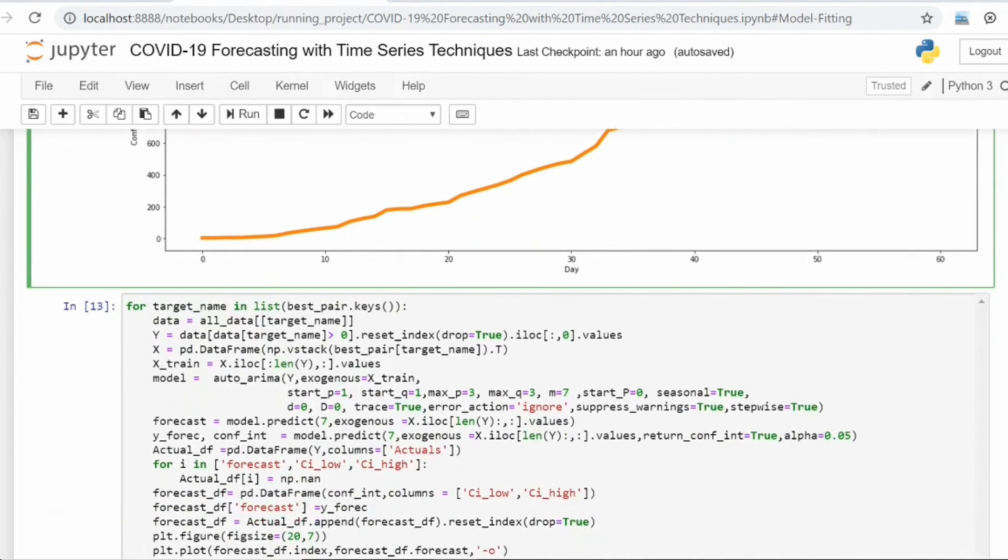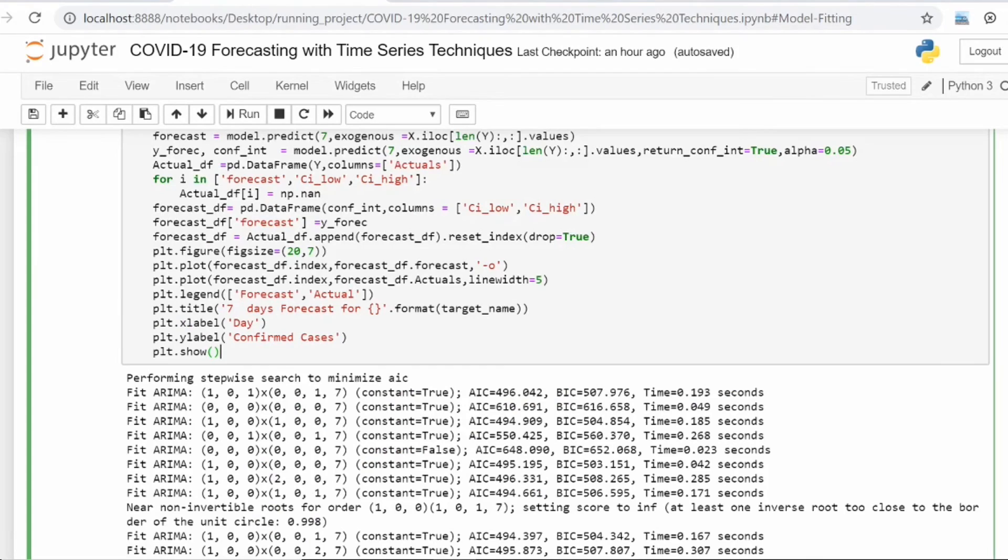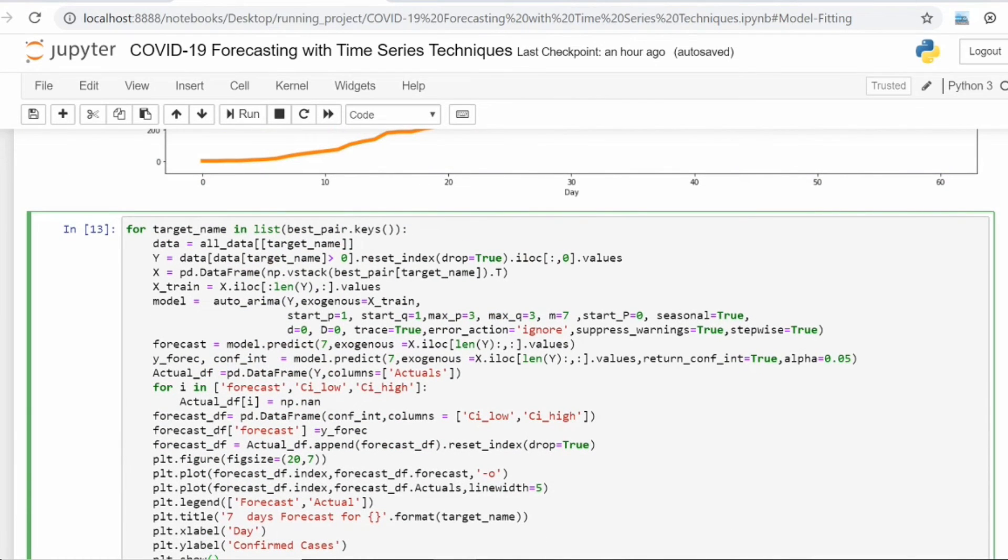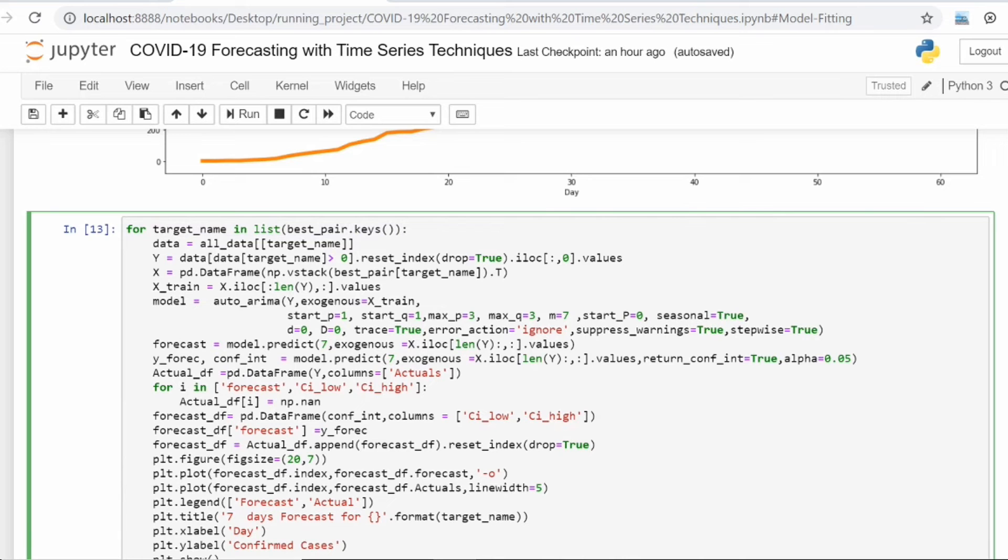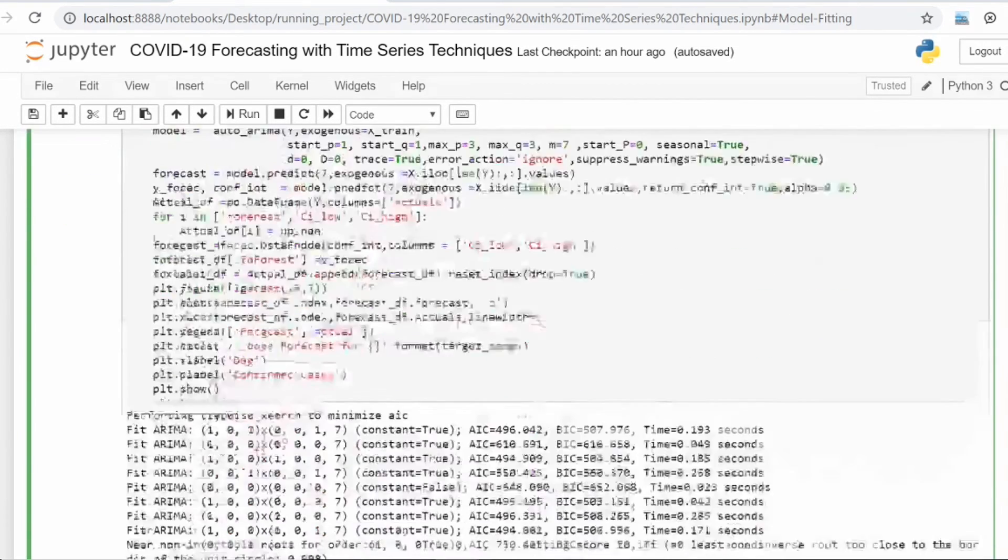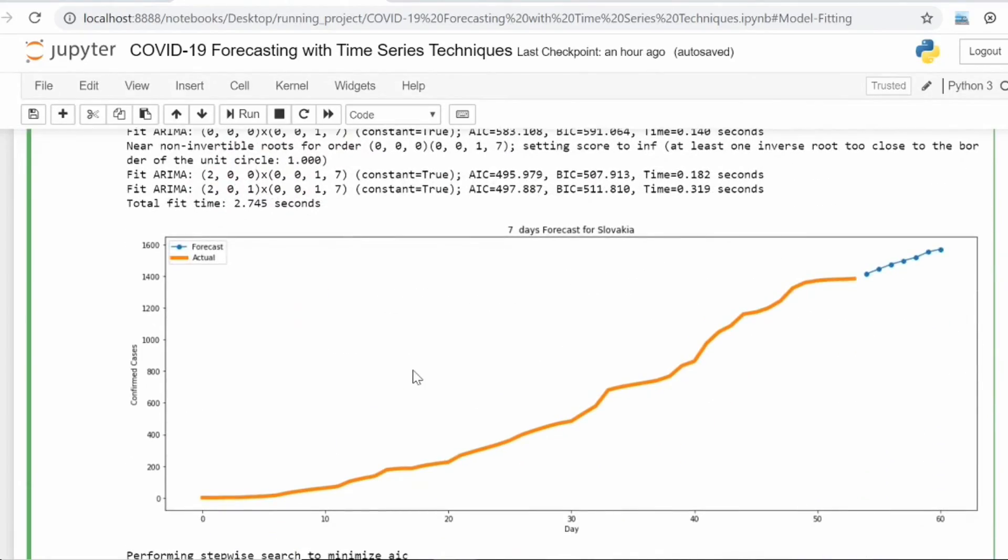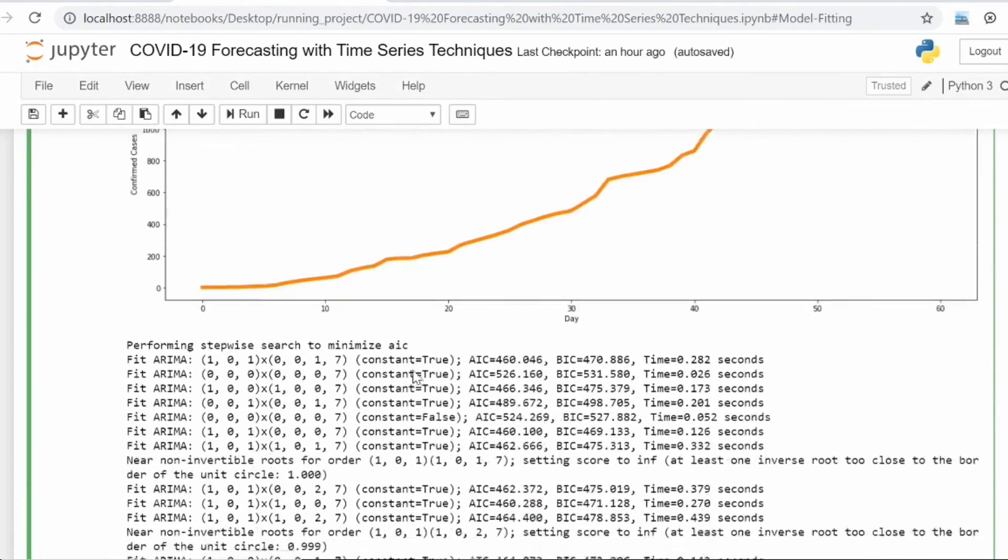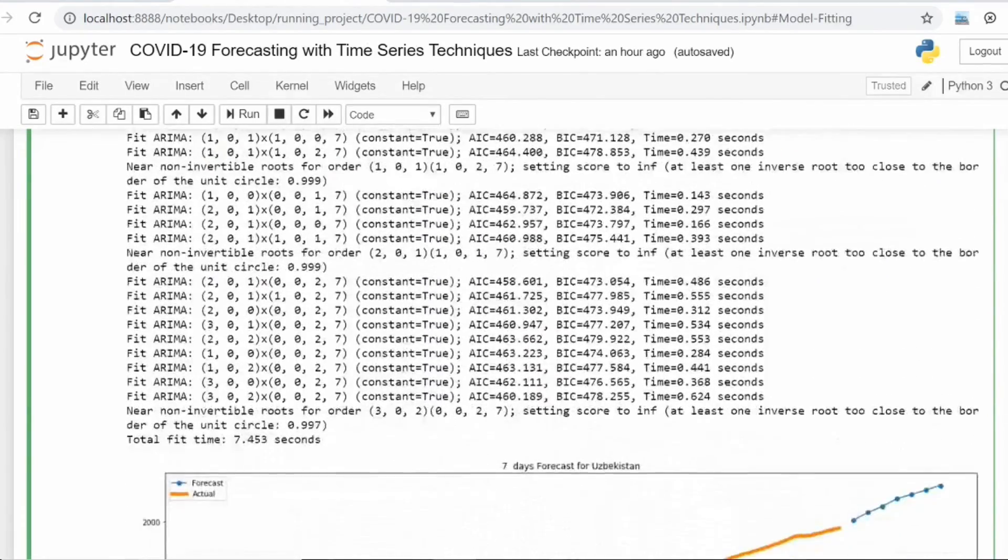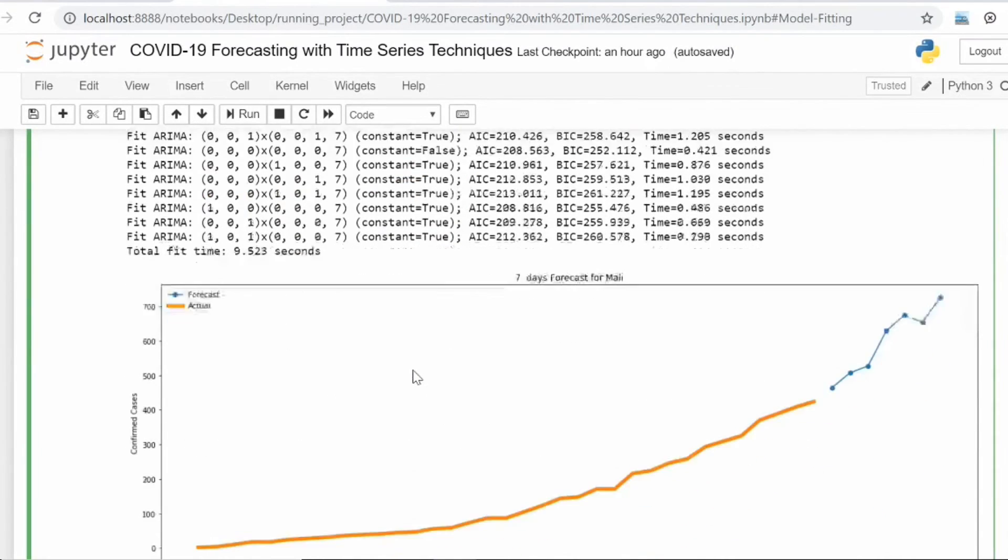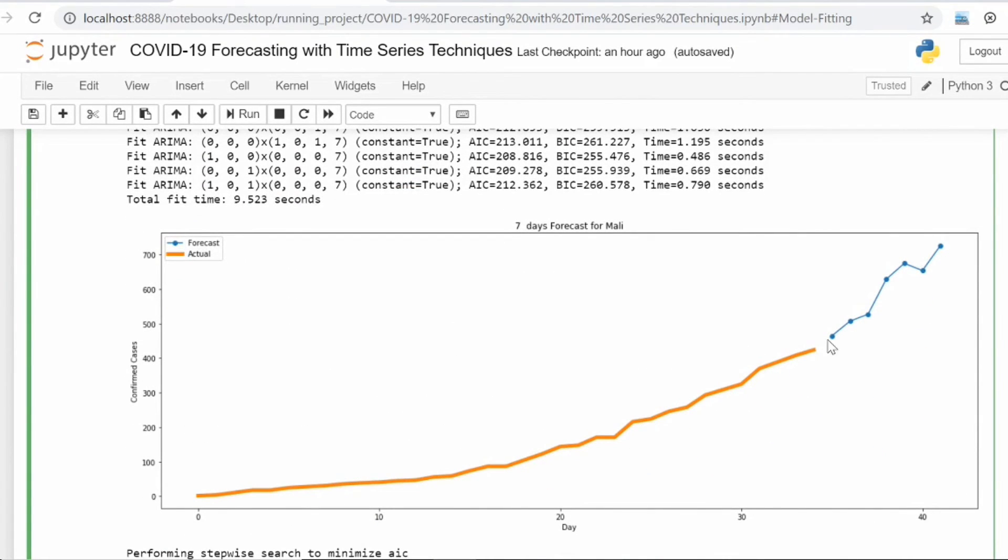I'm running throughout all the countries. This best_pair.keys contains all the list of countries and their best correlated countries, and then I'm forecasting for all other countries.